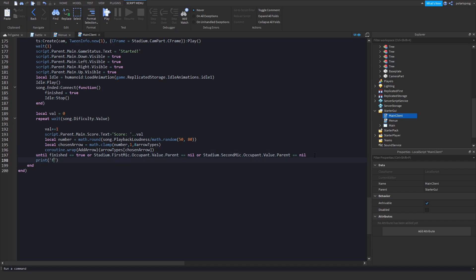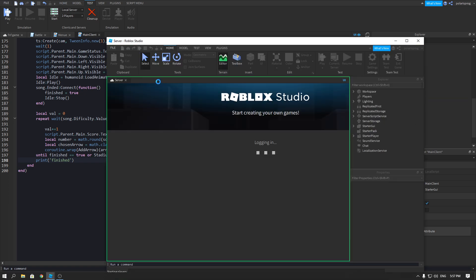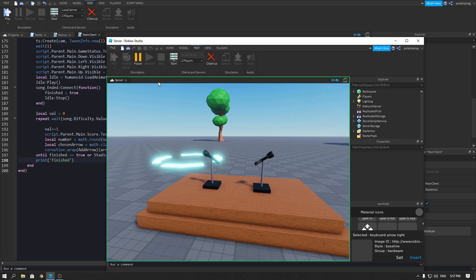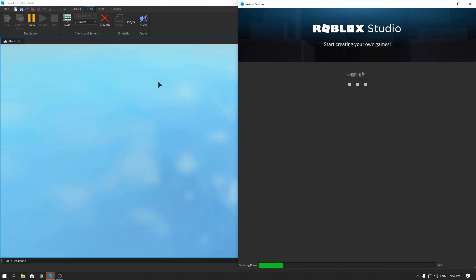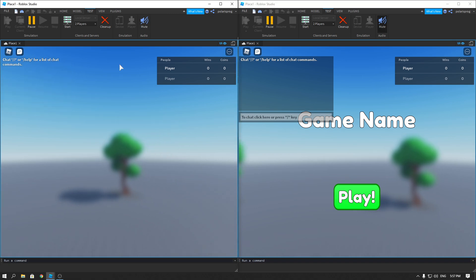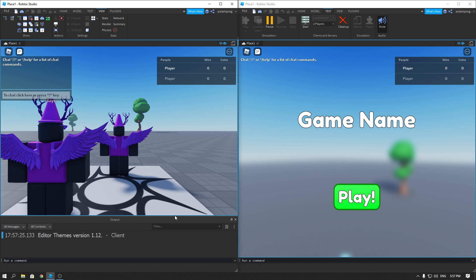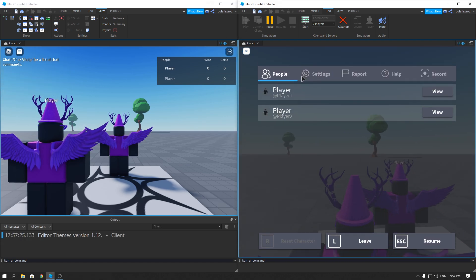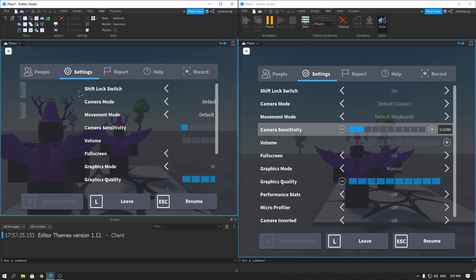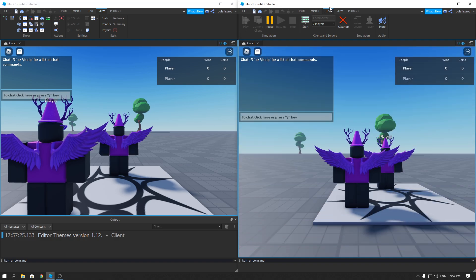After this we're going to print 'finished' just to see if it will end the game. It should end if we play the game and that value is set to nil. I'll view both outputs, zoom in, and play the game.